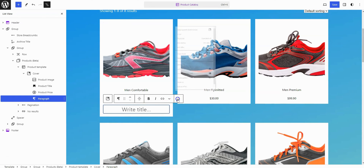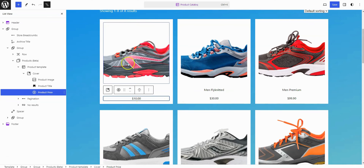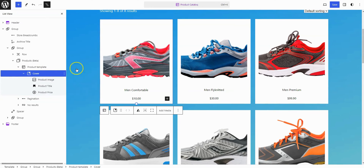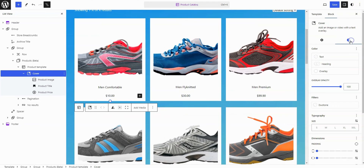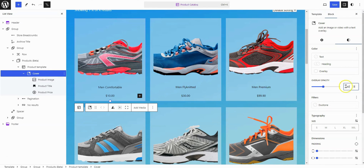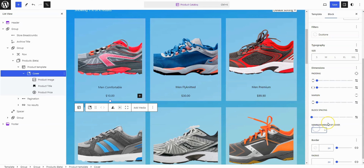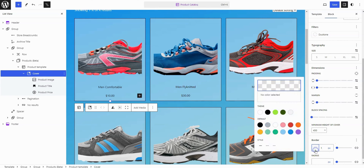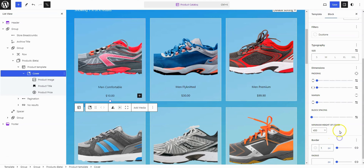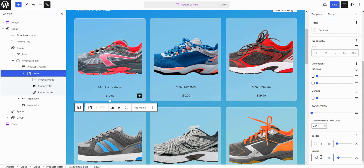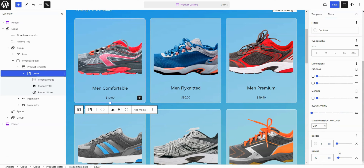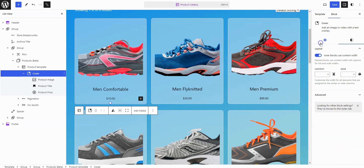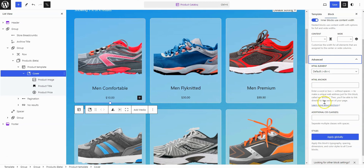Delete the additional paragraph. Go to the cover block and navigate to the sidebar settings panel. Set the overlay opacity of the cover block to 40%. Set the height of the cover block to 450 pixels. Add a 1 pixel solid border on all sides, and set a border radius of 10 pixels on all sides. The final step is to apply the class WooBox effect to the cover block.